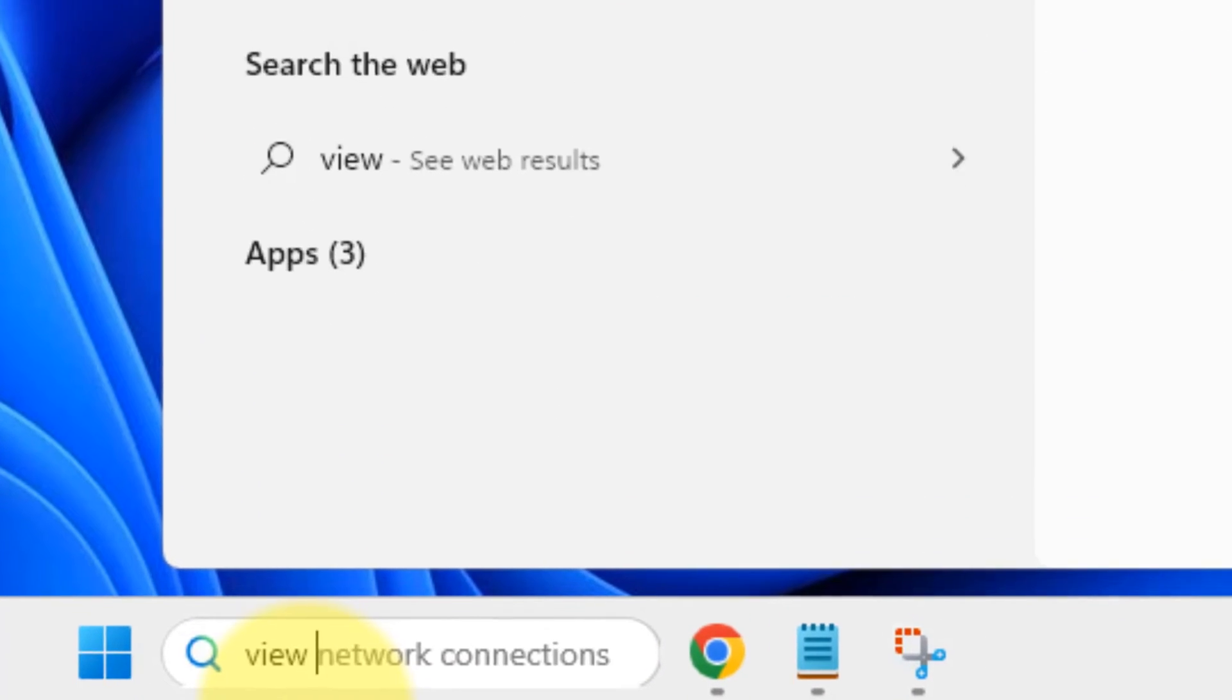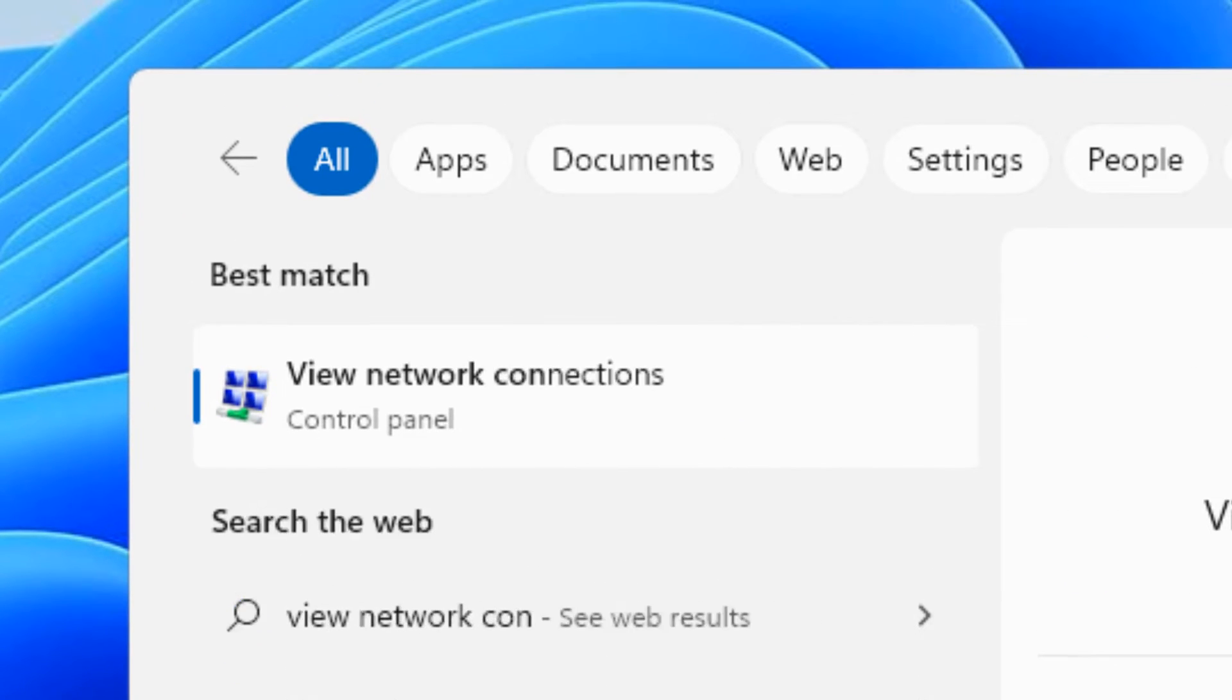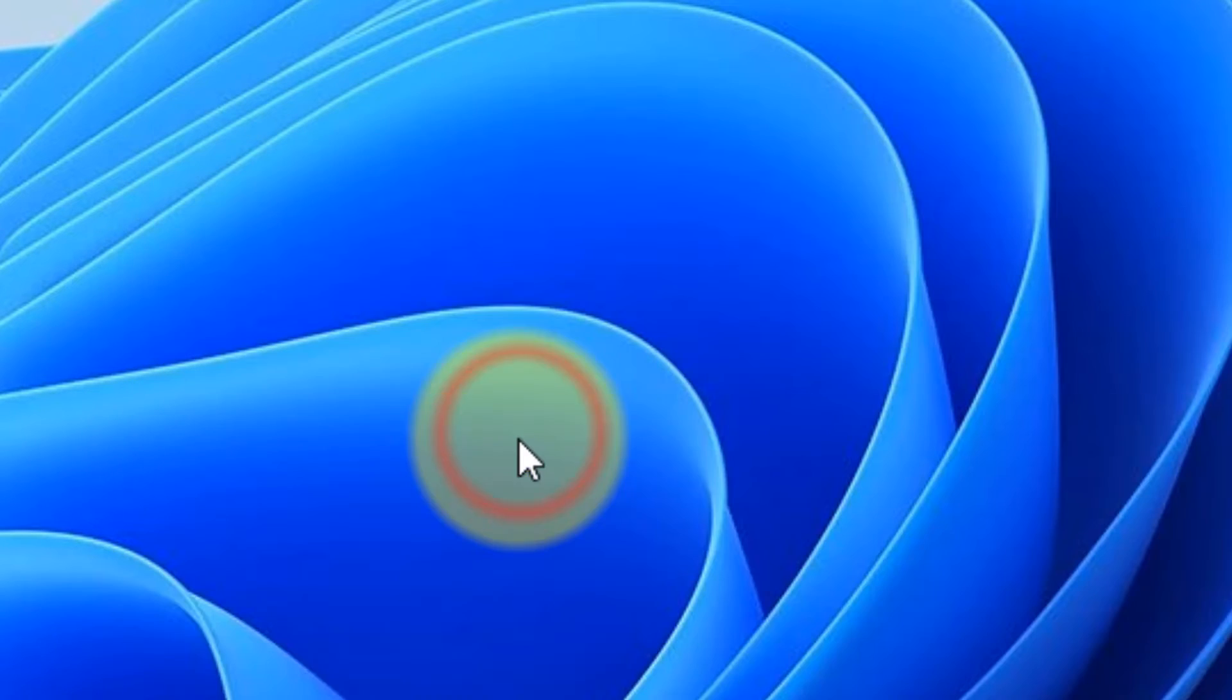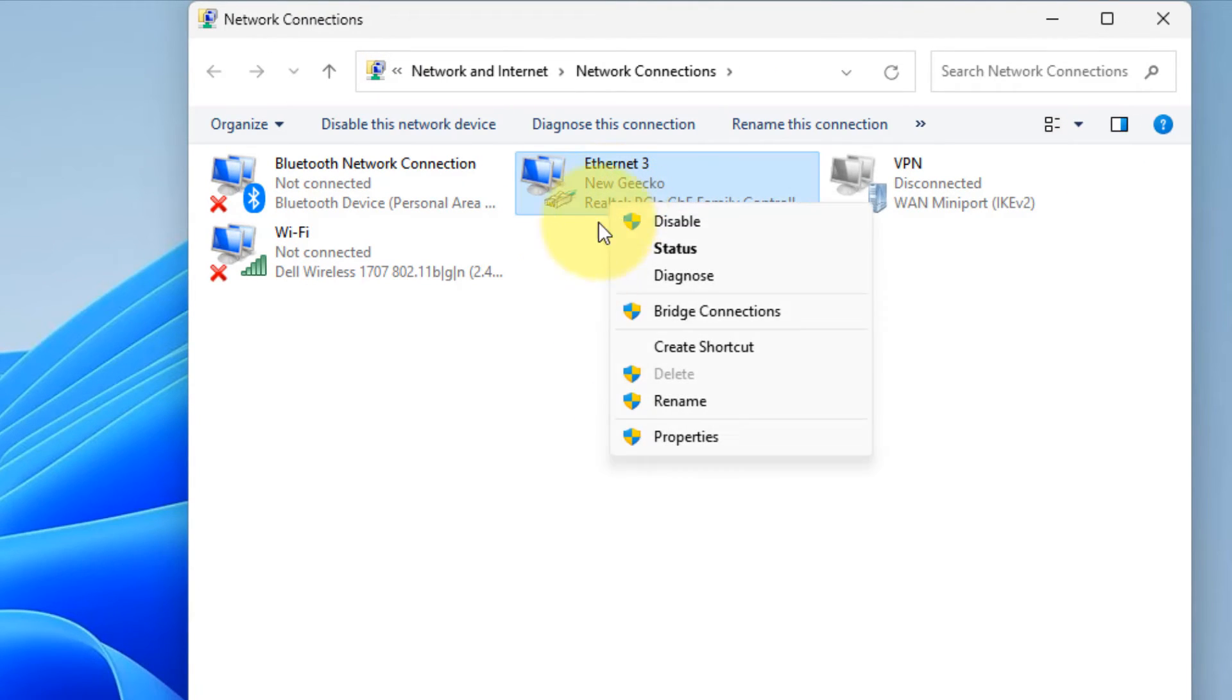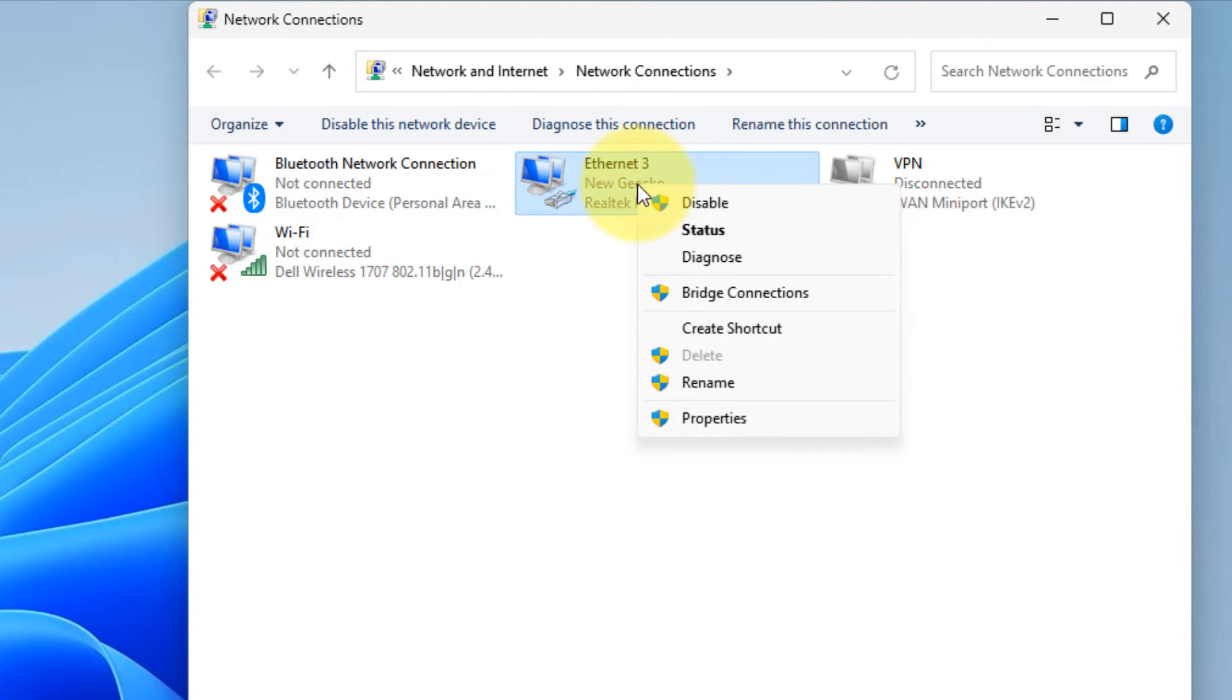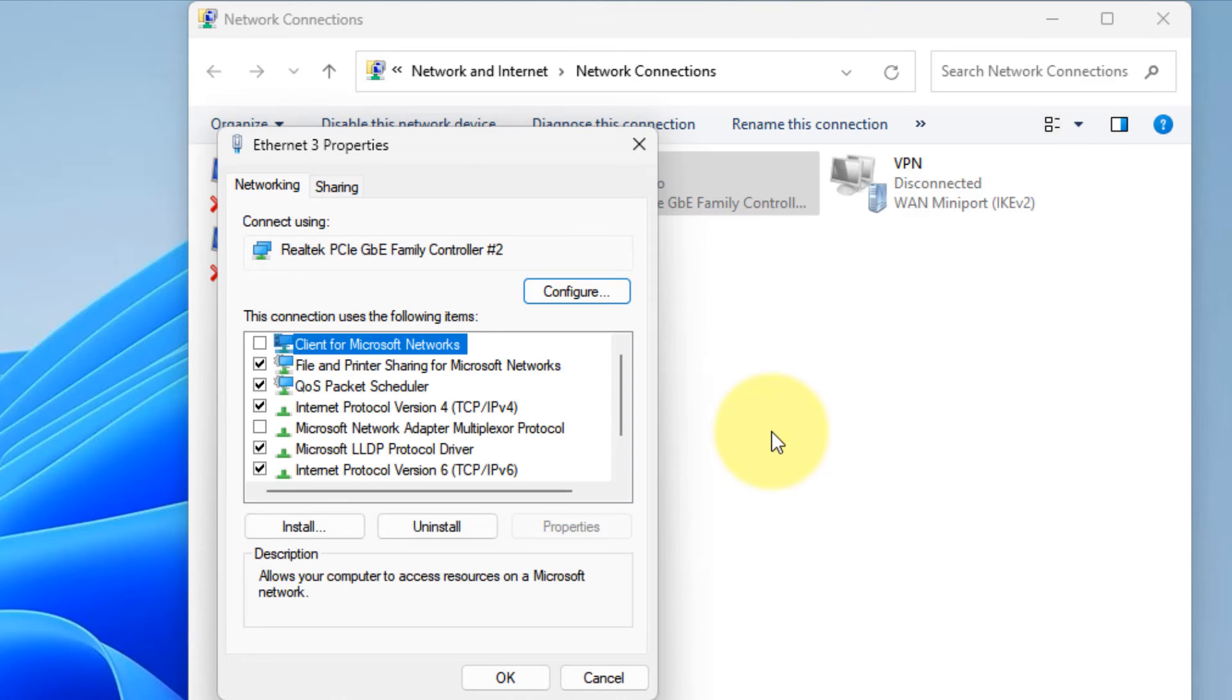Just search View Network Connections. Click on View Network Connections. Now, right click on your Internet Connection. If it is Ethernet, right click on Ethernet. If it is Wi-Fi, right click on Wi-Fi. In my case, I am going to do the Internet via an Ethernet connection. So, right click on that Internet Connection and click on Properties.